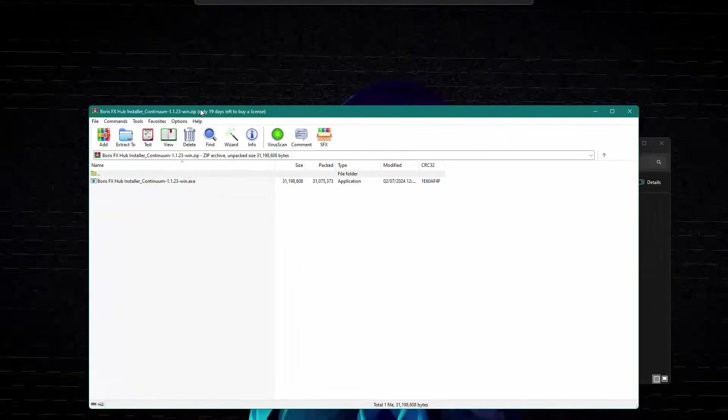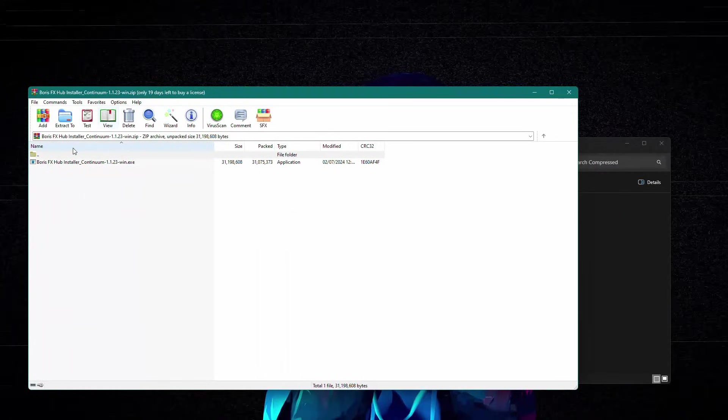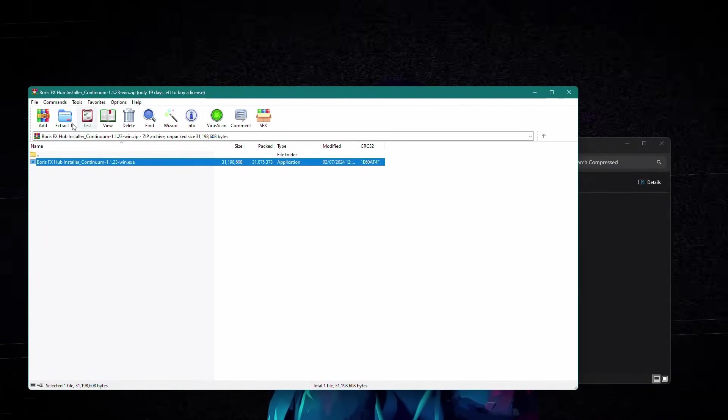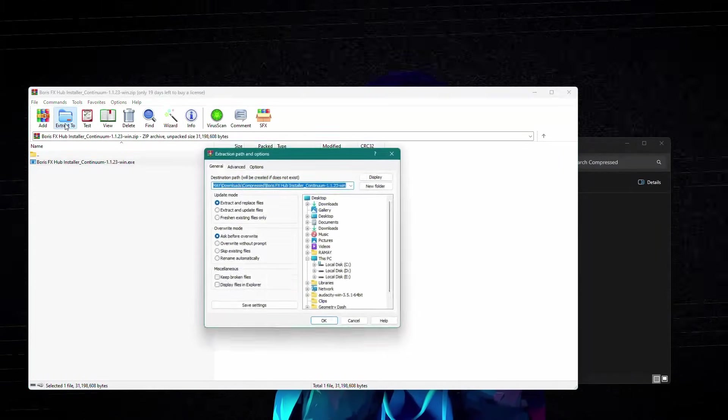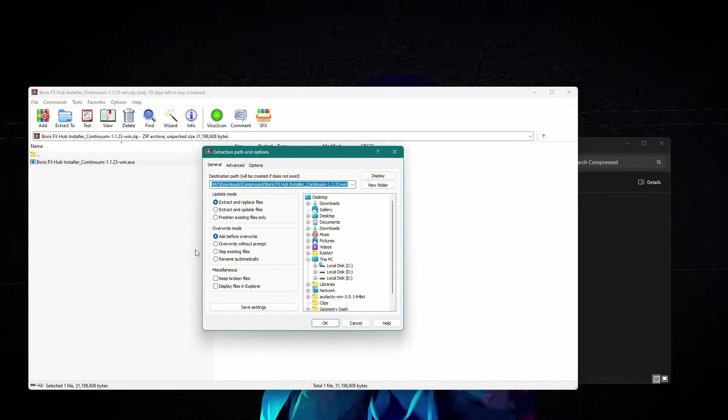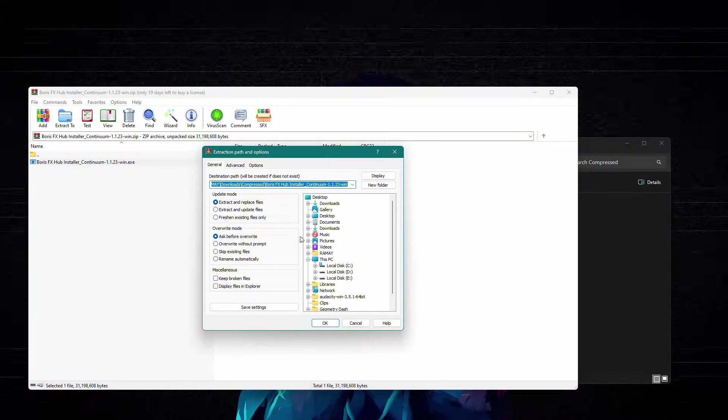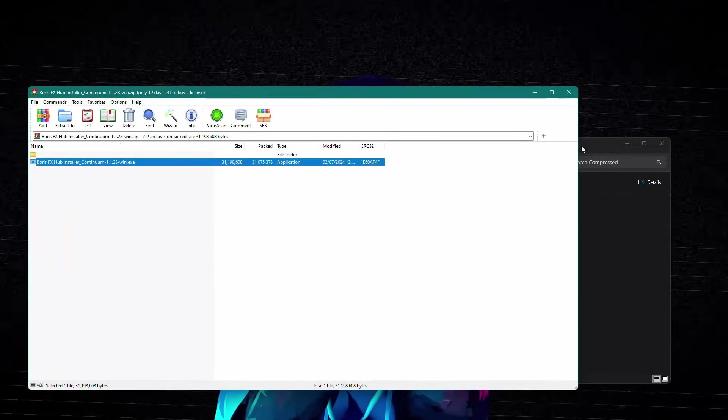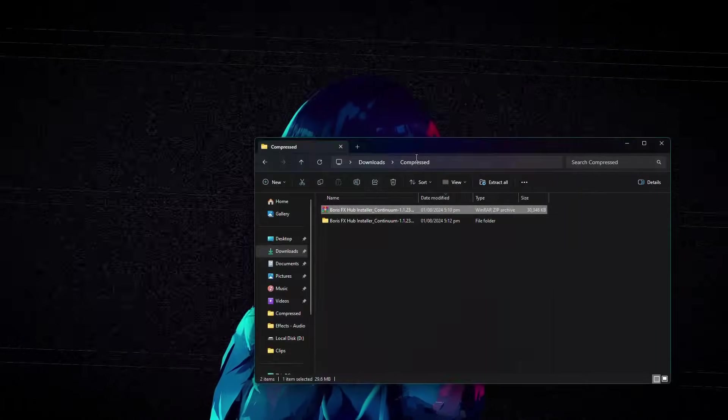Inside the compressed file, you will see the installer. Click on the installer, then click on Extract To and specify the path where you want to extract the installer.